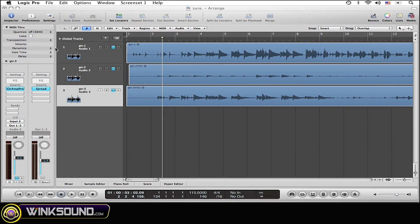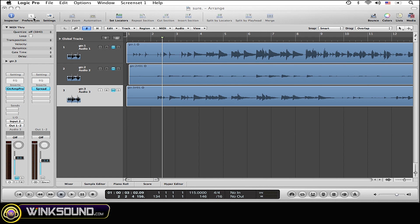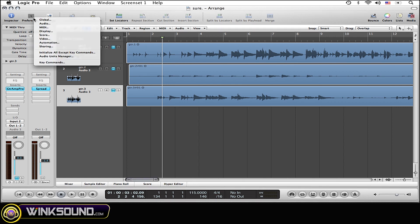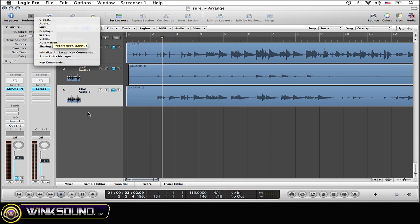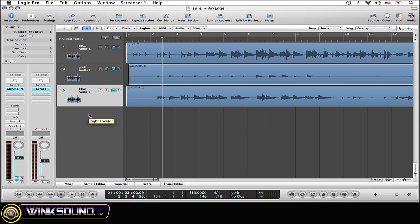First thing that you need to do is make sure that you have a key command set up for the tap tempo feature. To do this you're going to want to go to your preferences in the top left corner of your screen, scroll down to key command and select that, or you can also open up the key command window by using its key command which is option K.